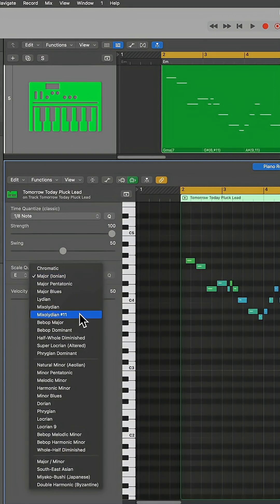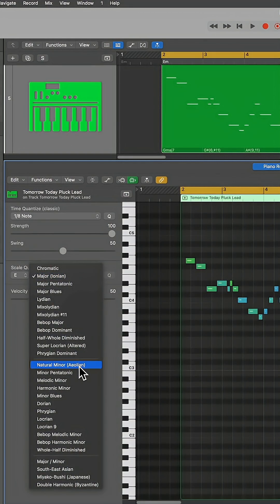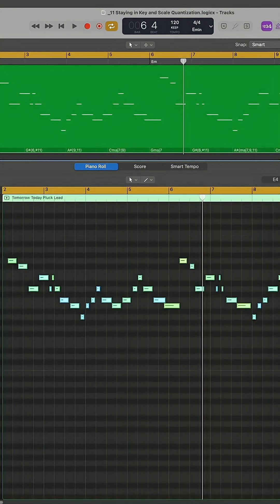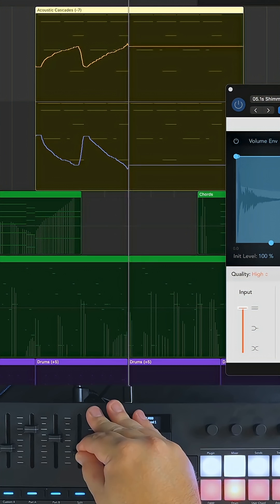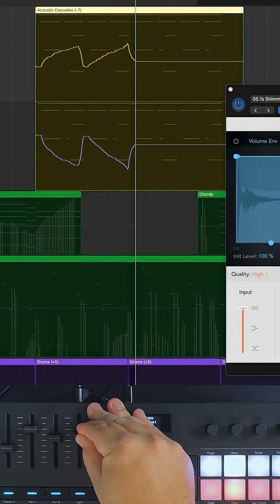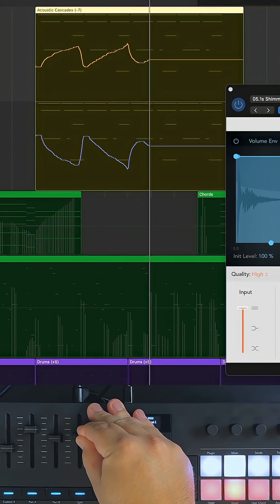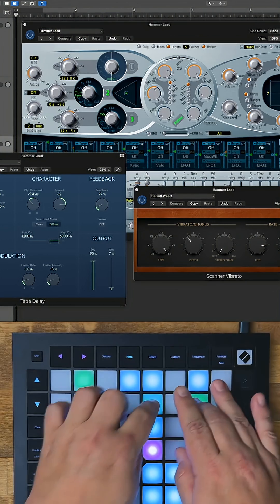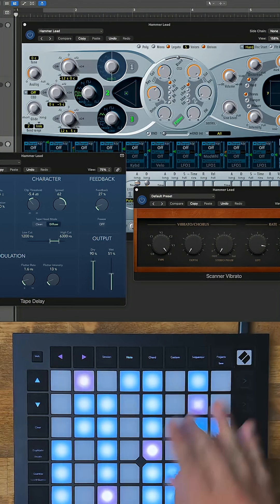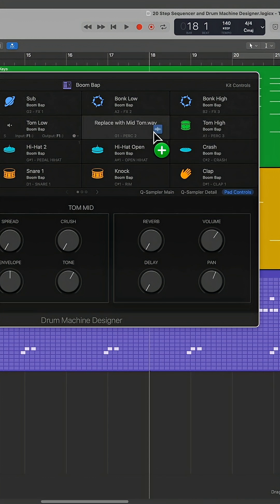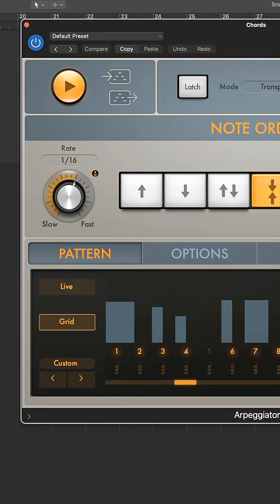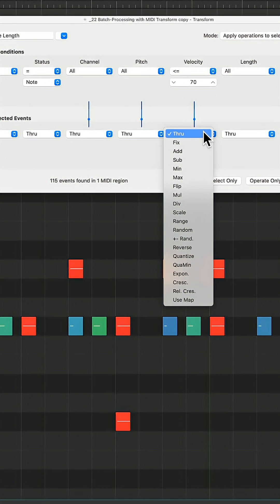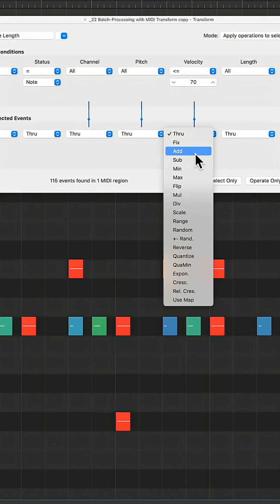We also cover transposition and scale quantization, so you always stay in key. Later in the course we dive into recording and editing MIDI automation for creative effects using aftertouch, the step sequencer, drum machine designer, MIDI effects, and using the transform window for batch processing MIDI events.